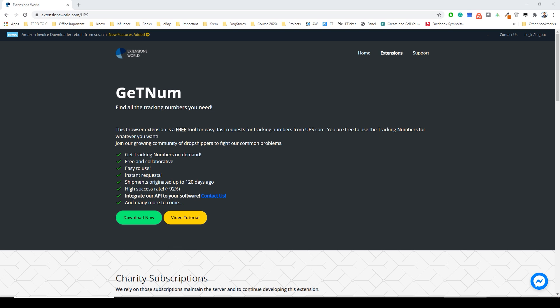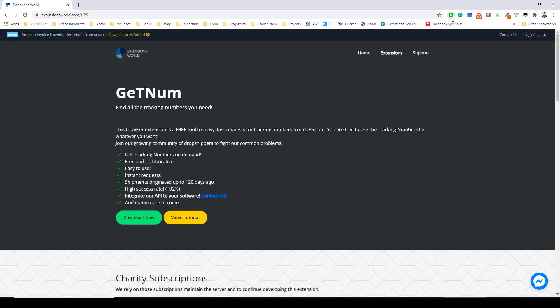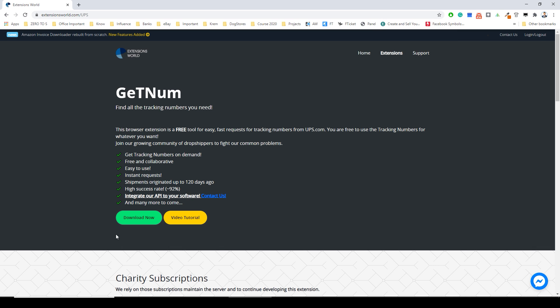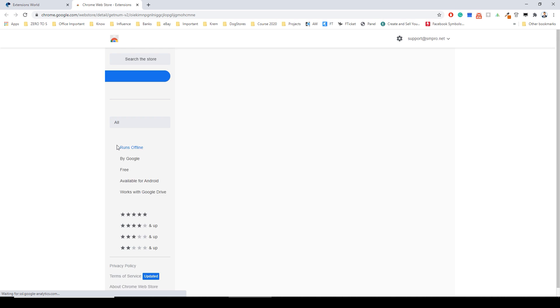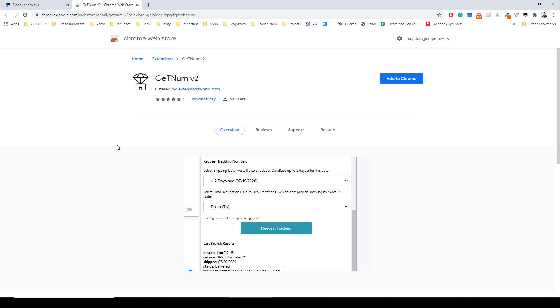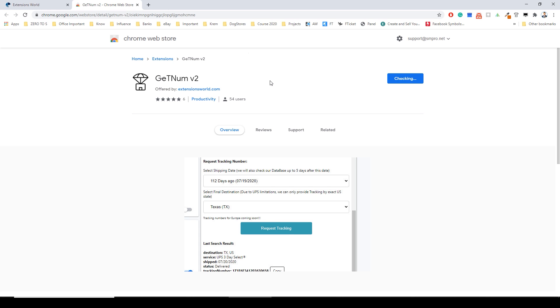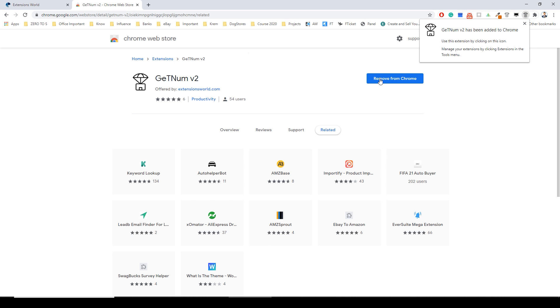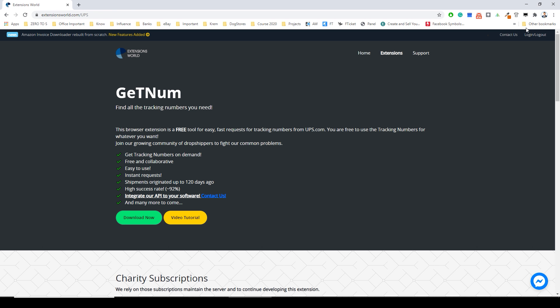Thanks for watching. What you need to do first is download the extension but before that you need to stop your adblock extension. Stop your adblock extension and click download. After that click add to Chrome and now you will have installed the extension for tracking numbers.